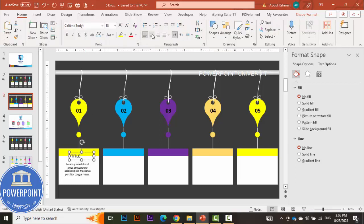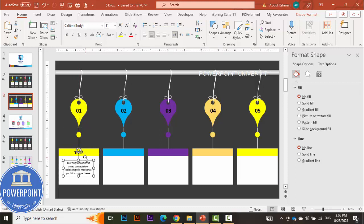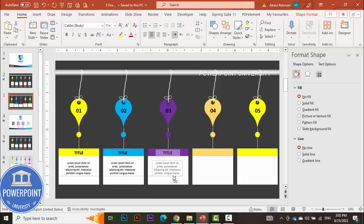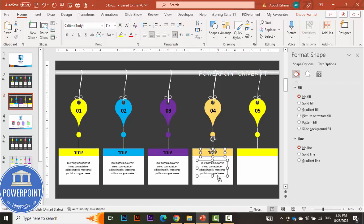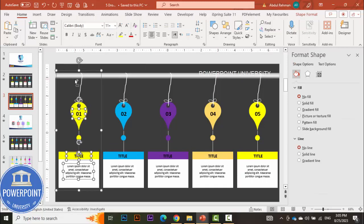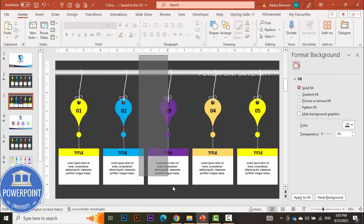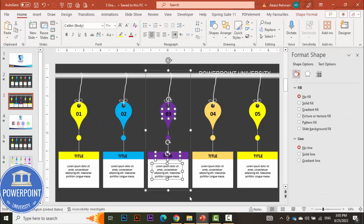If you want, you can insert a title on top of each option. Center align the title, make it bold, and place it exactly in the center. Then select the title and detail text together, hold Ctrl+Shift, and drag to duplicate across each option one by one. Once all text is placed, select each complete option and press Ctrl+G to group it — this is the first option, this is the second option, and so on.